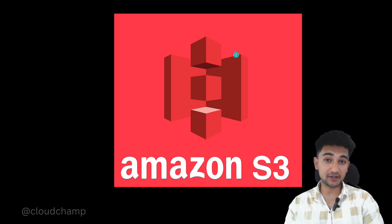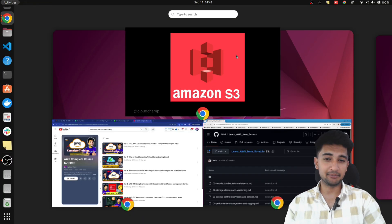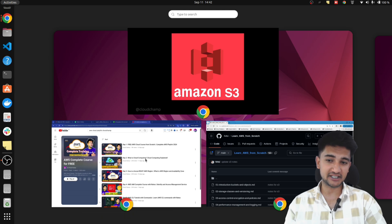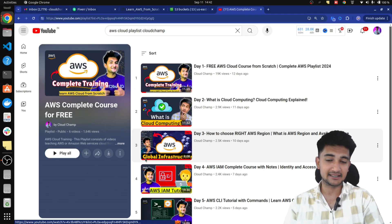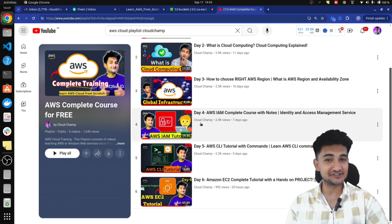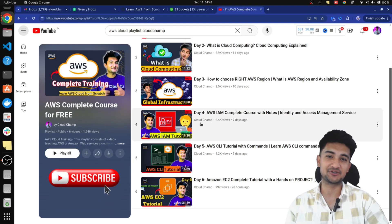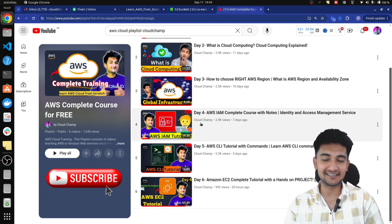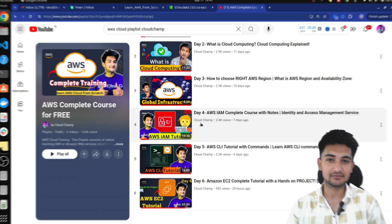But if you are new to the channel make sure to check out other videos in the playlist and also subscribe to Cloud Champ. Let's learn S3 now.